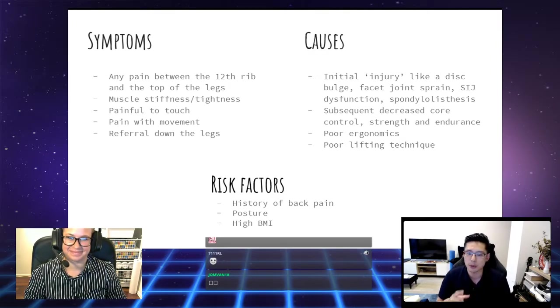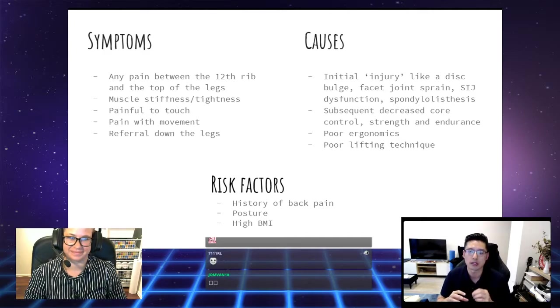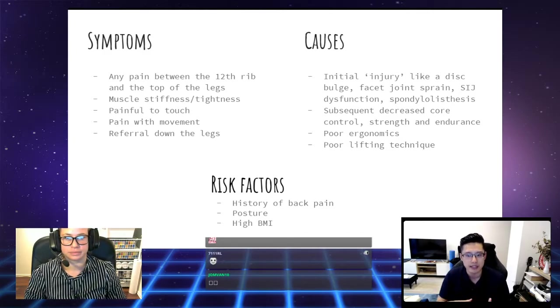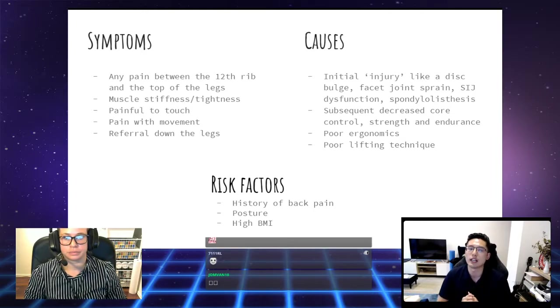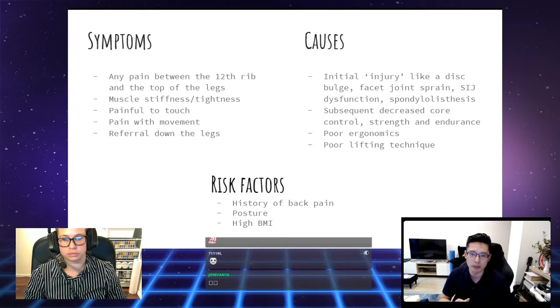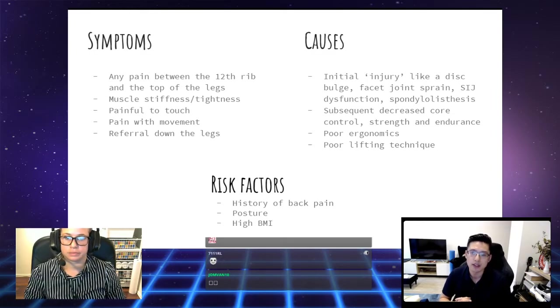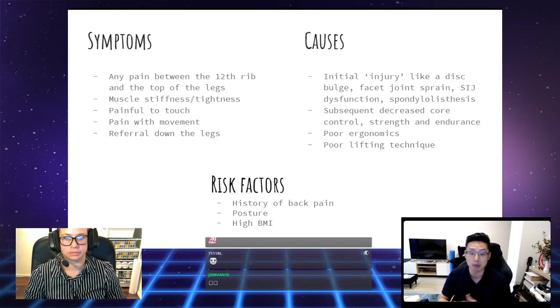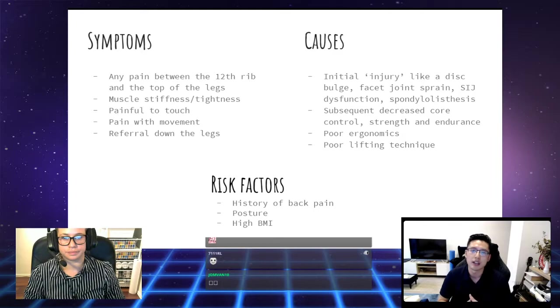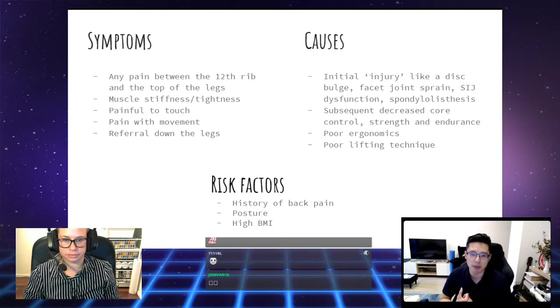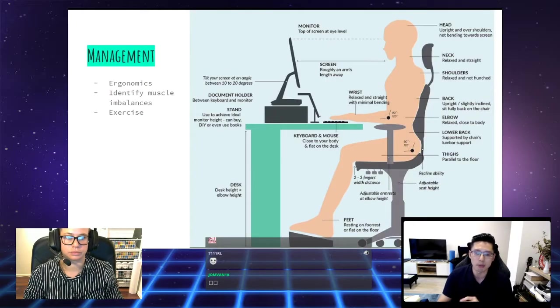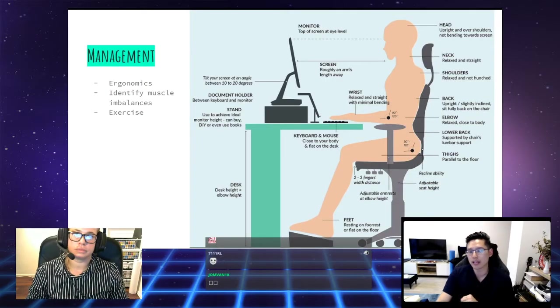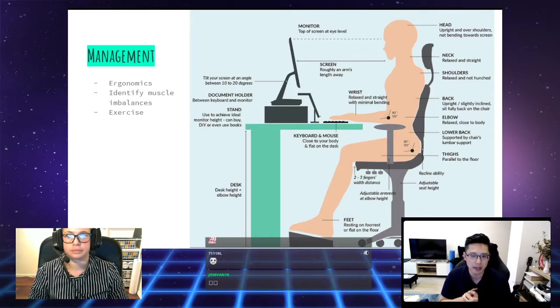The subsequent decreased core control strength and endurance, I would say, is the biggest contributor to ongoing lower back pain, and some of those other causes being poor ergonomics and poor lifting technique. The risk factors for lower back pain include having a prior history of back pain, your posture, and if you have a high BMI, if you're overweight or obese.